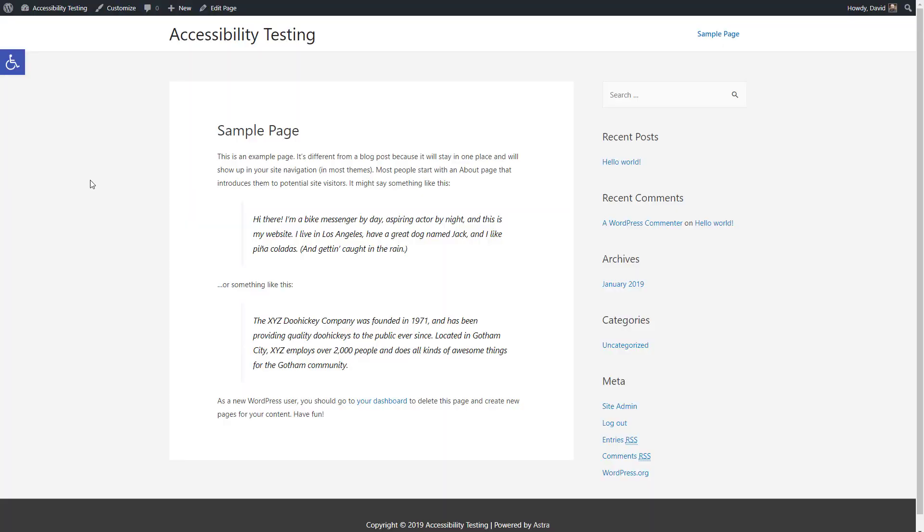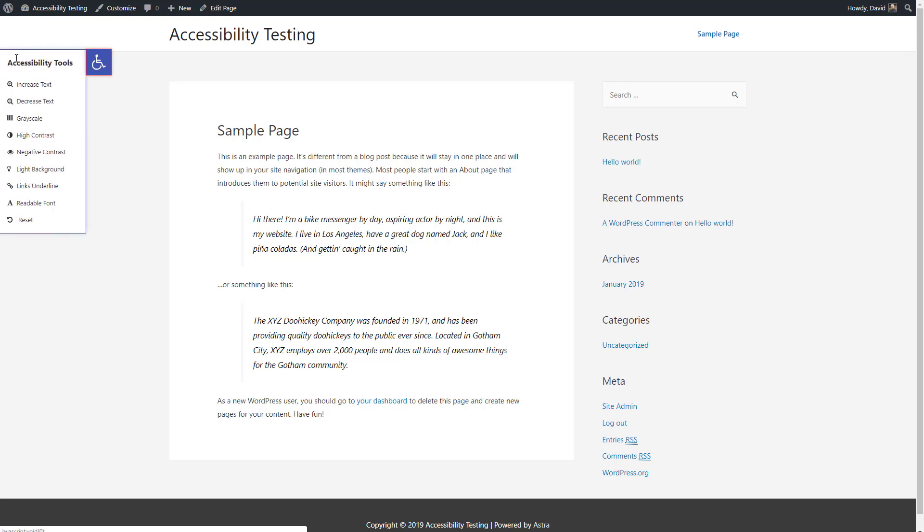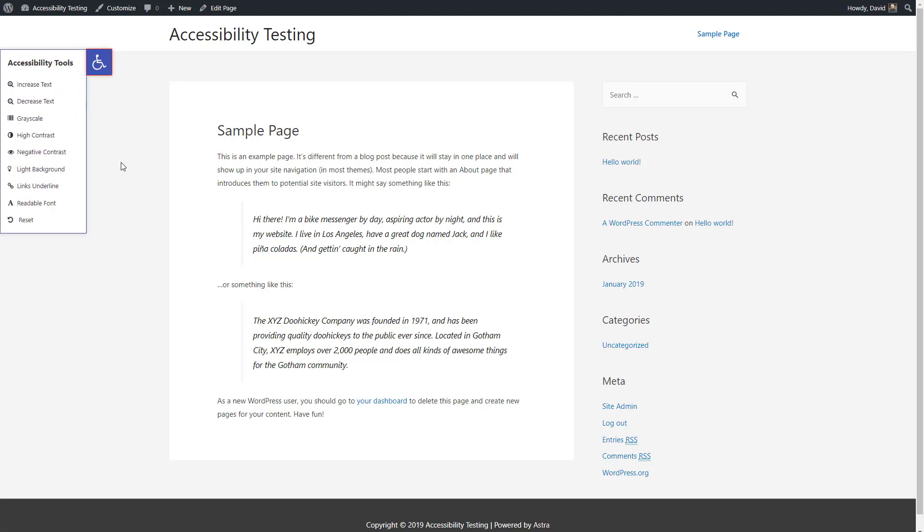So here we are on the front end, and you can see that the plugin adds this icon here, which when you click on it opens up this flyout menu. These options that we configured back in the admin.